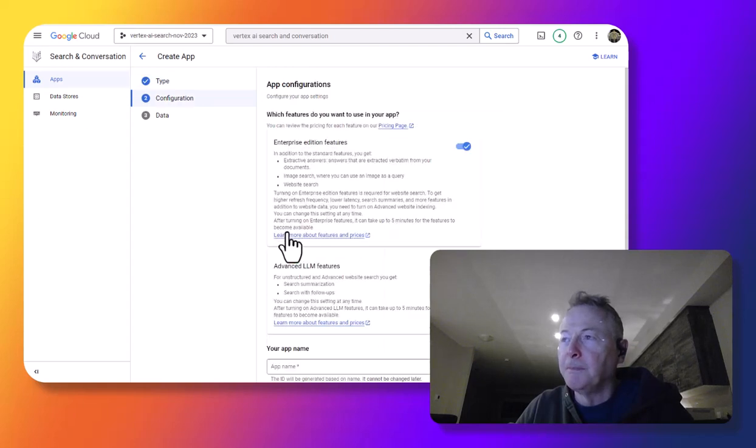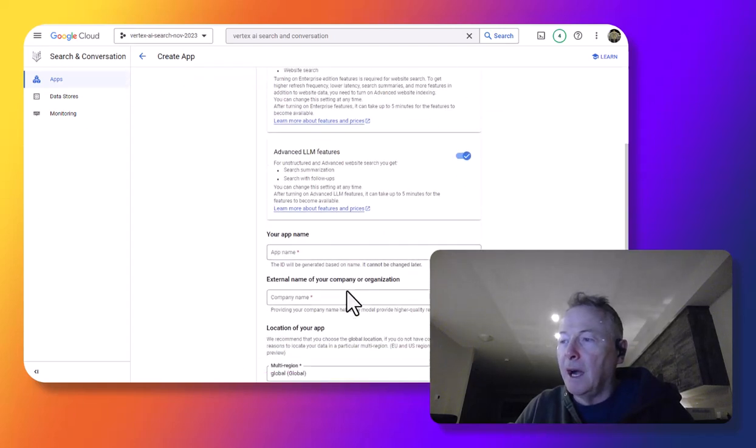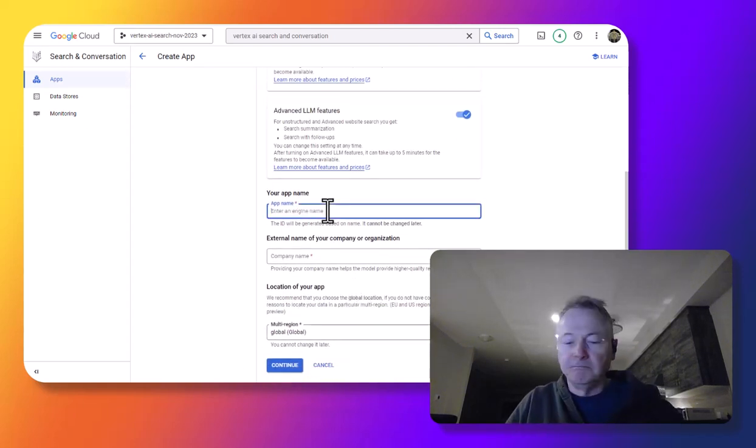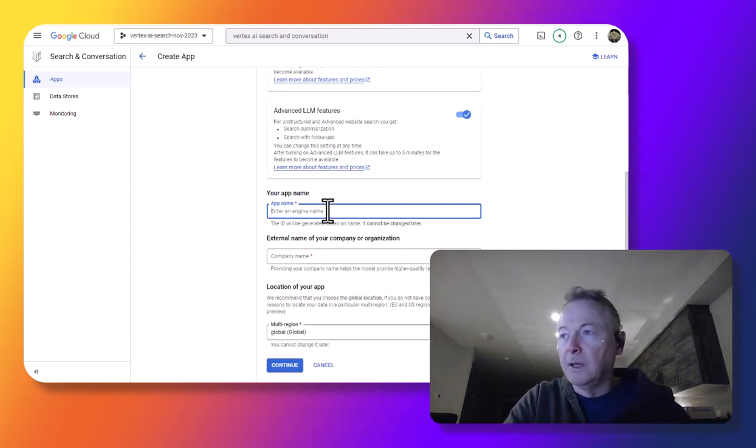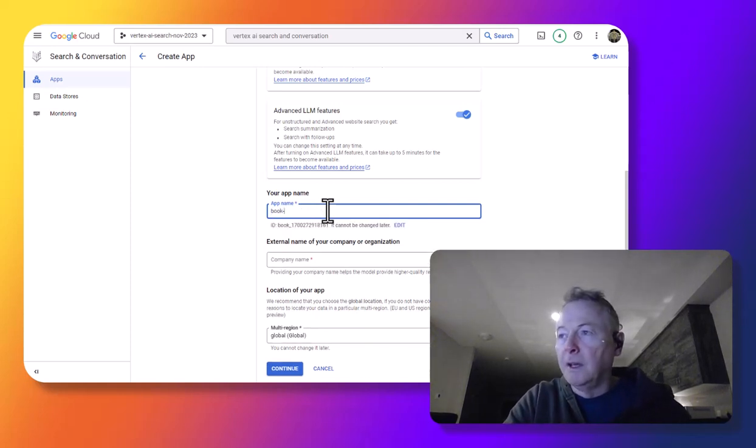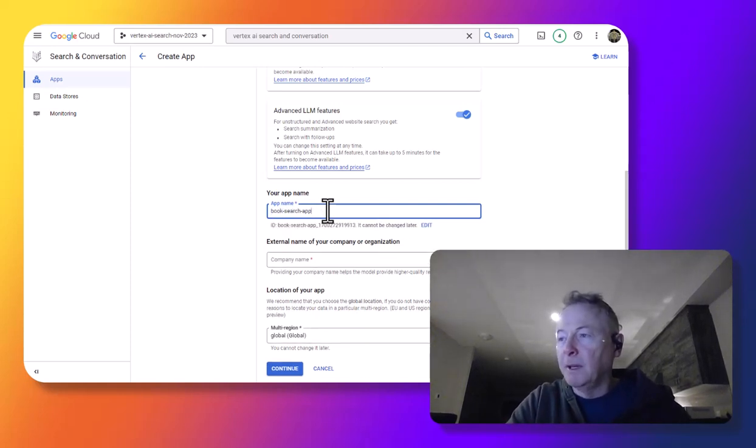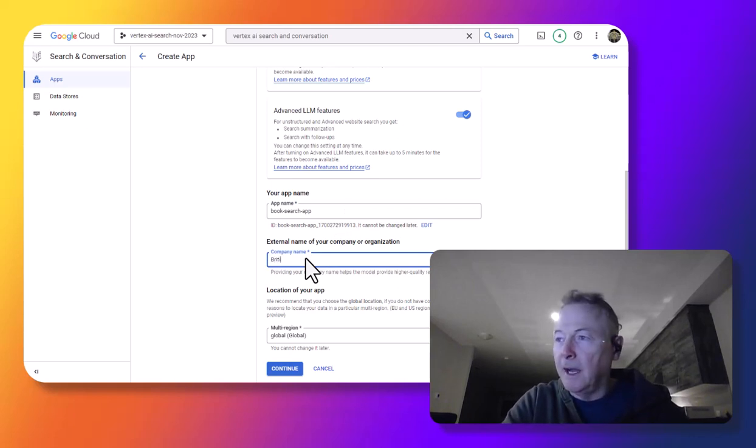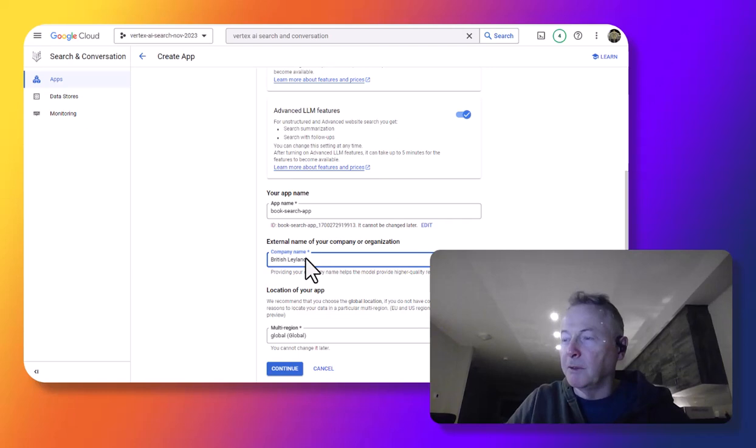So I'll select search. I am going to give the app a name: Book search app. I am going to call myself British Leyland. I'm a fan.